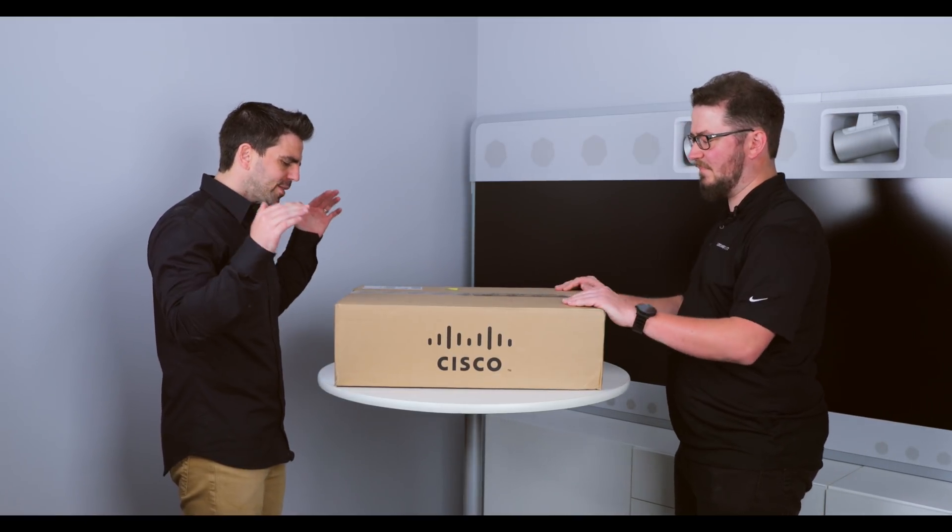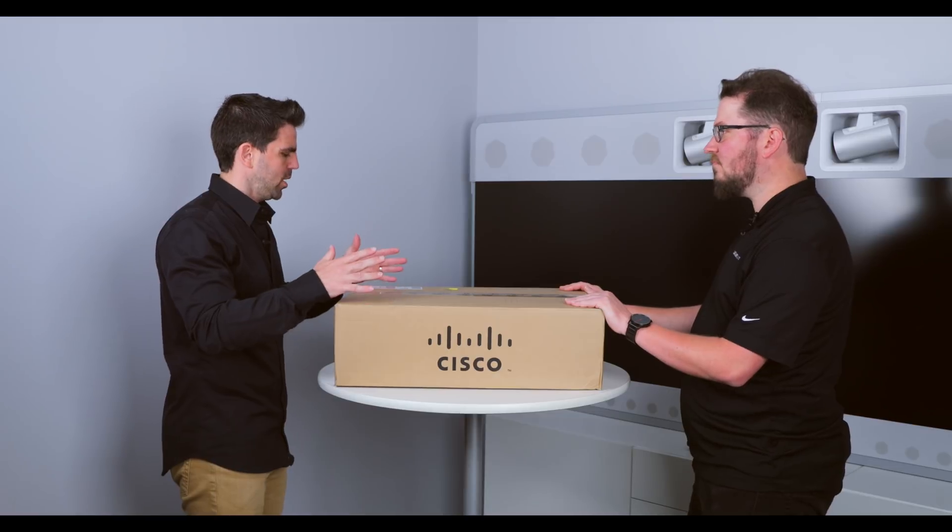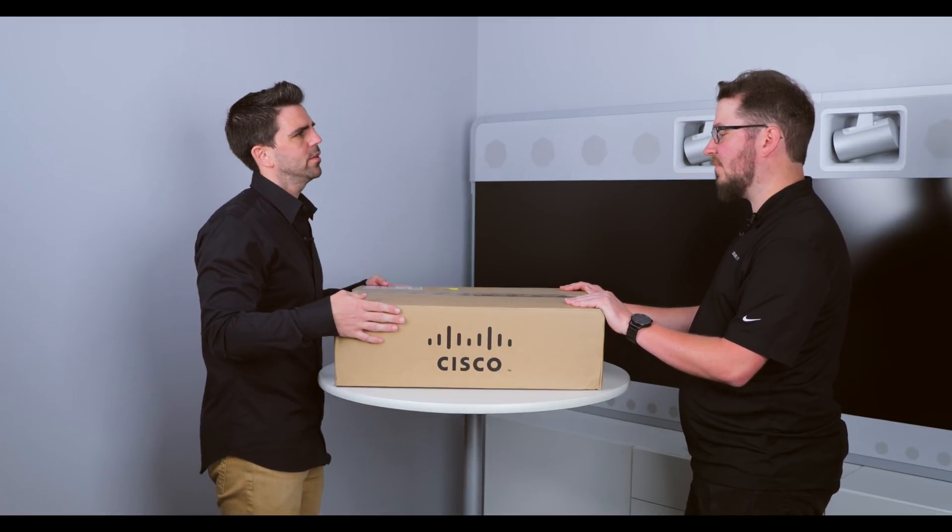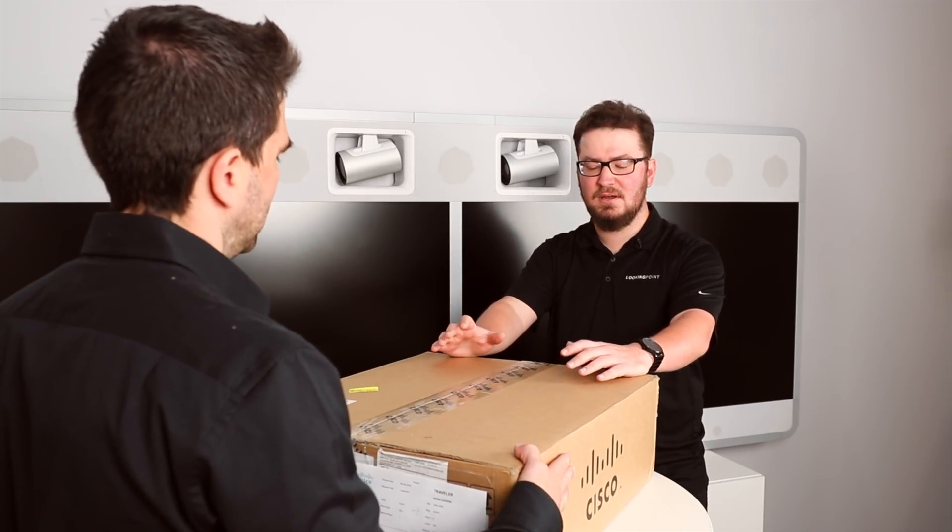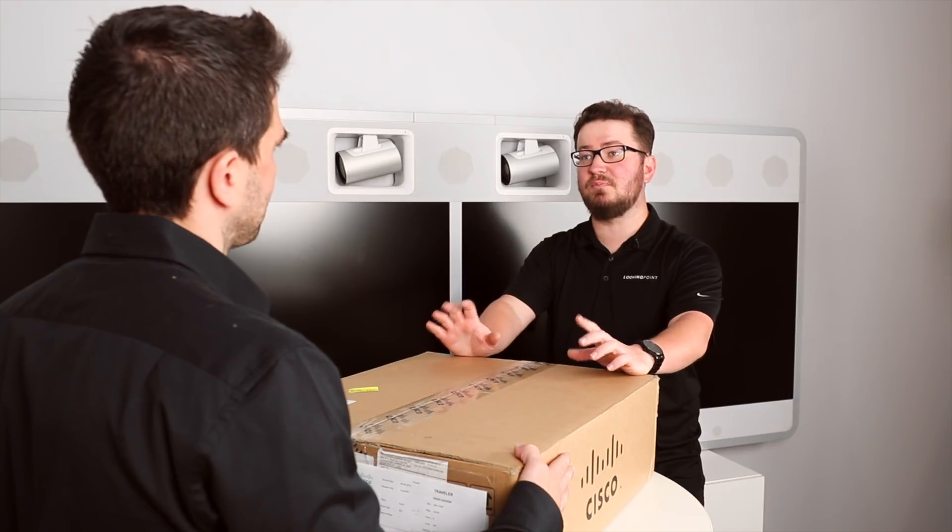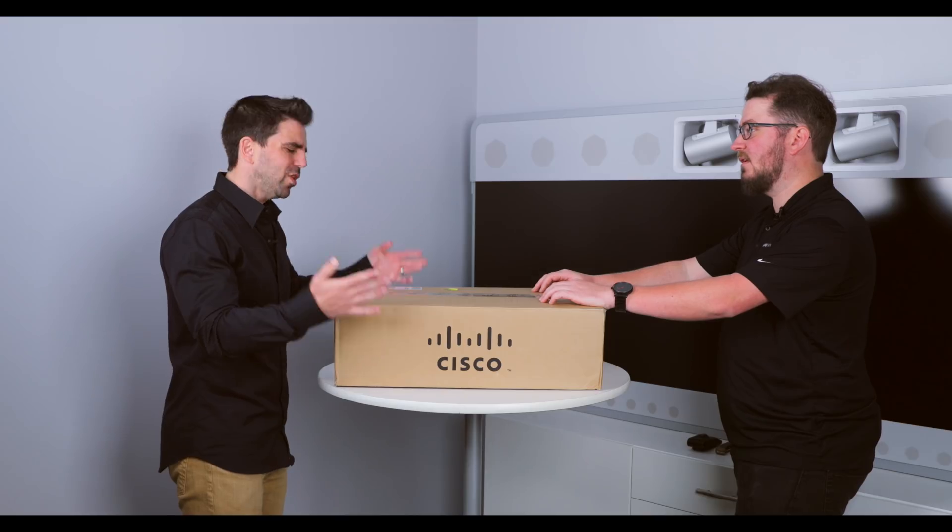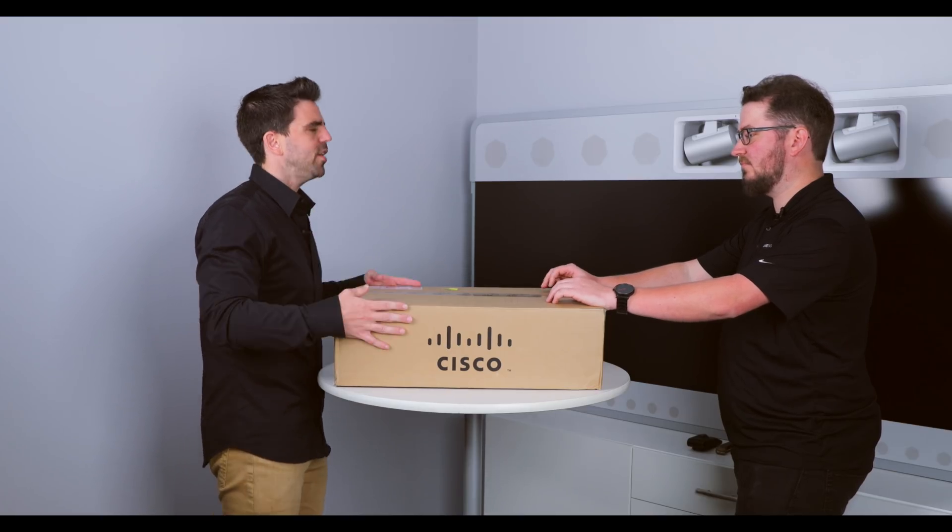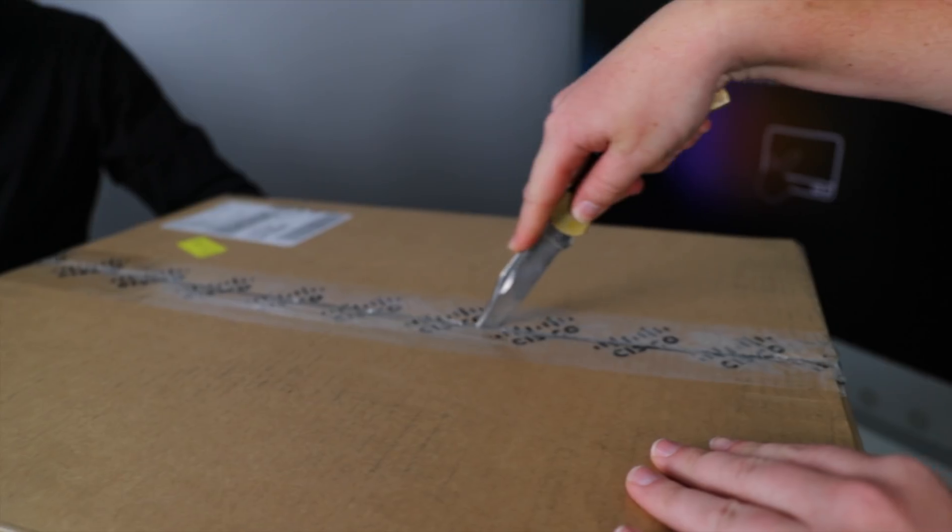So, we are unboxing the 9200. What do we got here? This is the latest in the 9K family from Cisco. It's the 9200, which replaces the 2960. Well, we should just tear into this thing and unbox it. Alright, let's do it.